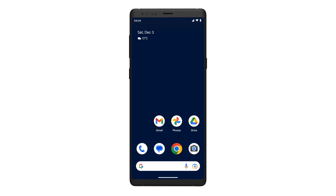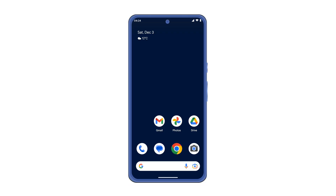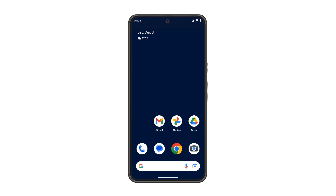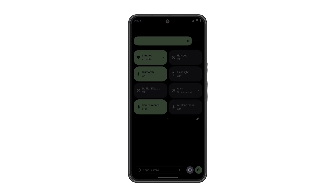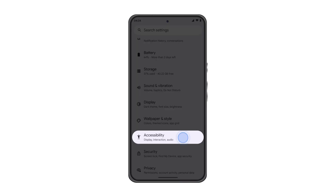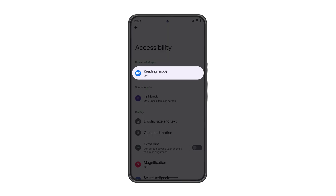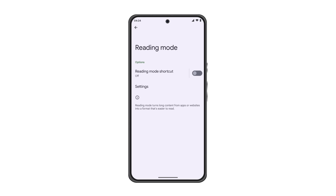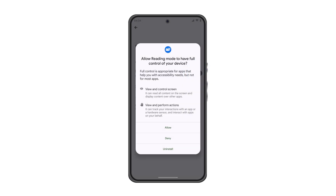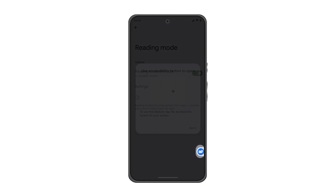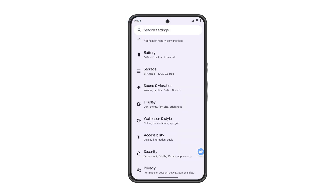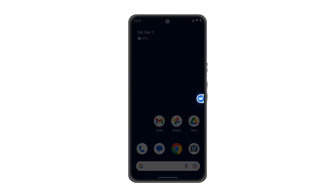The second way to turn on Reading Mode is by going directly to your device settings. On a Pixel, you can access these settings by swiping down from the top of your device. Tap the Settings icon, tap Accessibility, then tap Reading Mode. Tap the Reading Mode shortcut toggle to activate the floating Reading Mode icon. To leave the Reading Mode app, swipe down or tap the Back button. You'll still be able to access Reading Mode quickly when you need it.